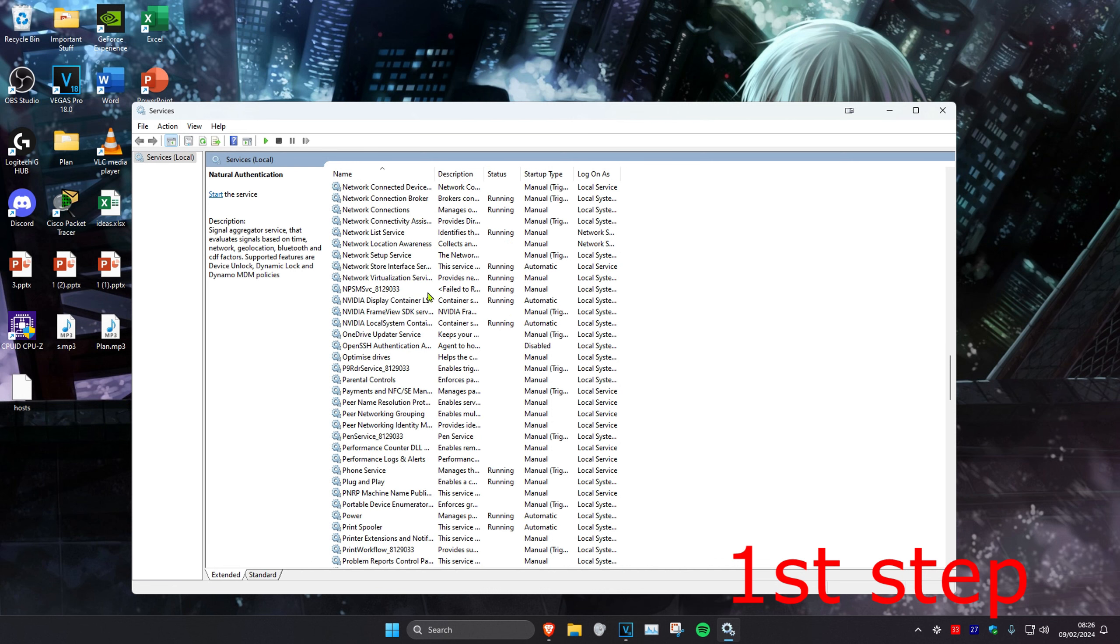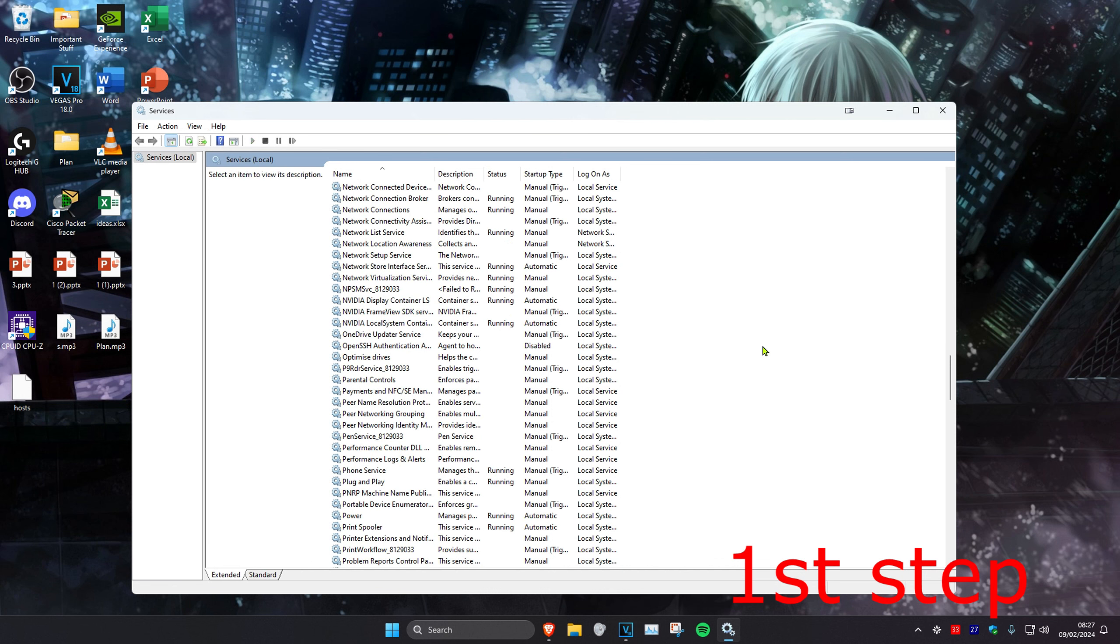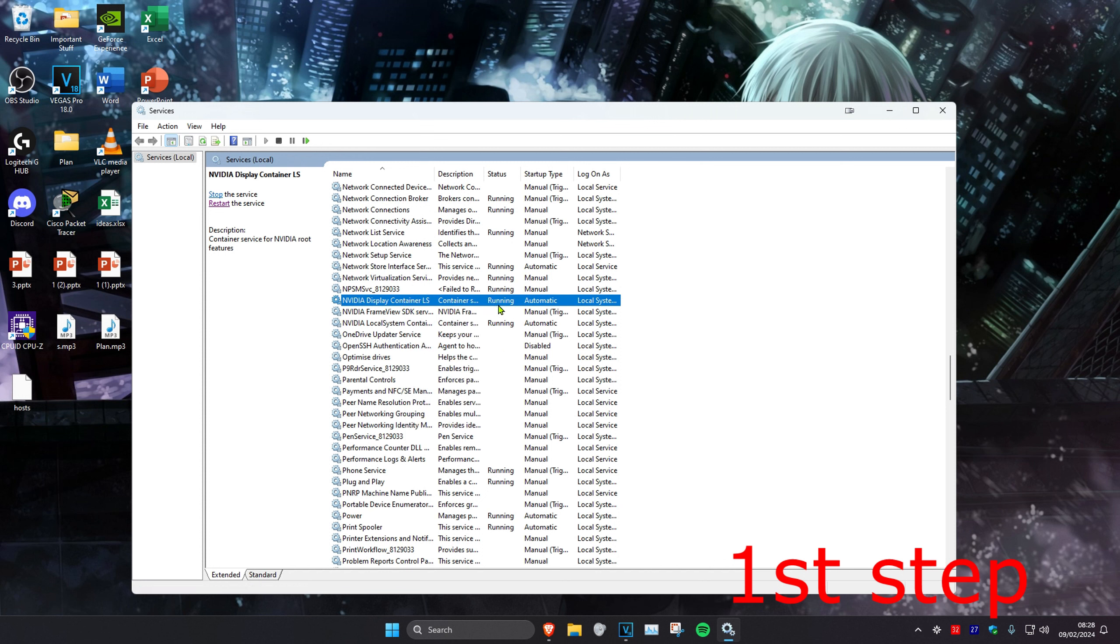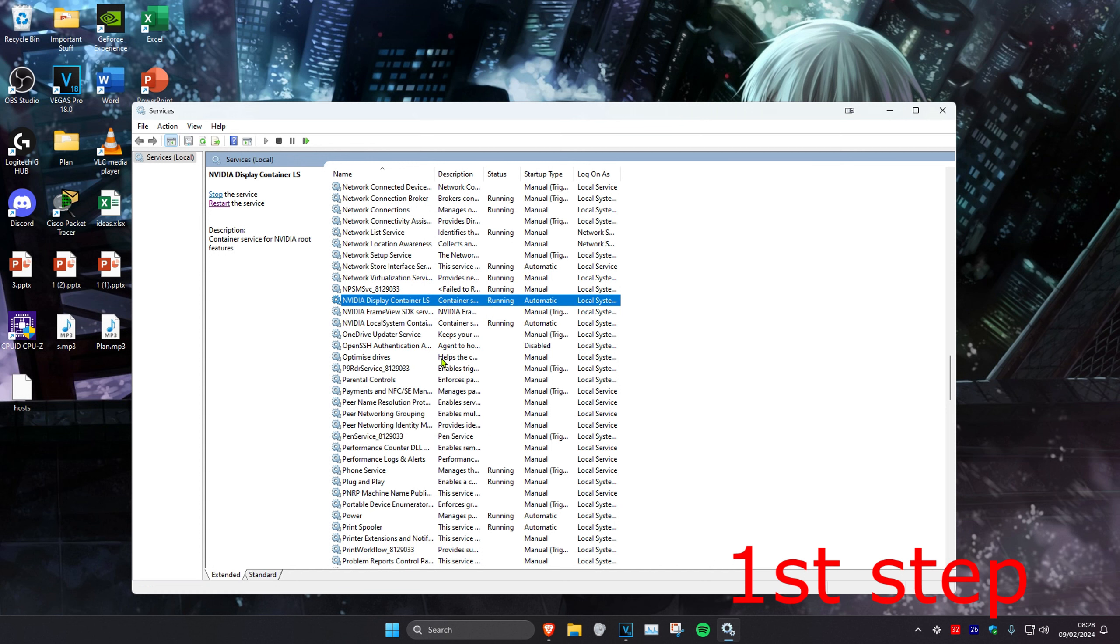This will bring us down to Nvidia Display Container LS. Once you're on this, you want to make sure that this says running on it, which means it has been started. So you want to right click on it and then make sure that you can click on start, which will then make it running. But if start has been grayed out and it's already on running, you want to click on restart.